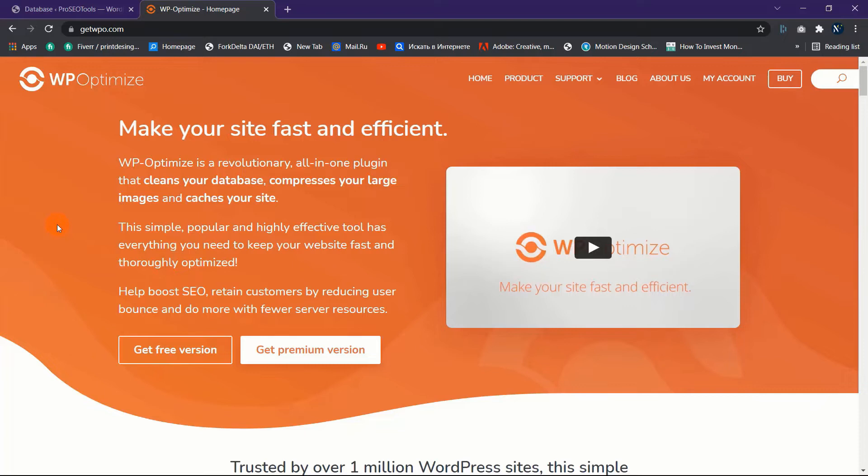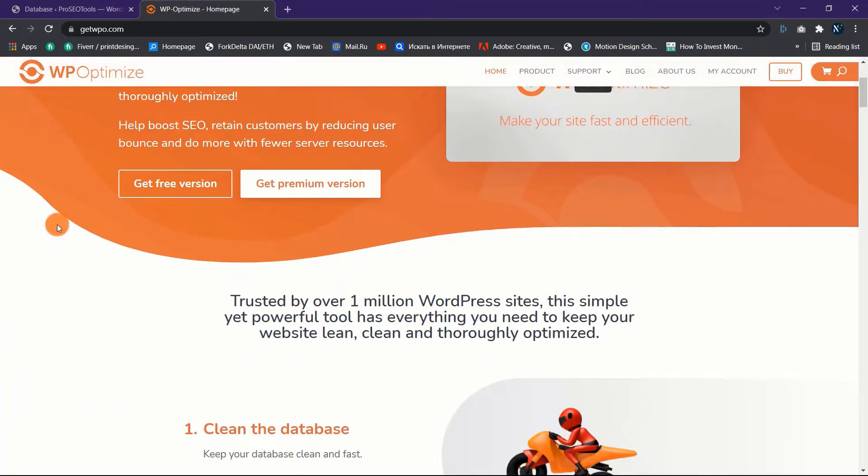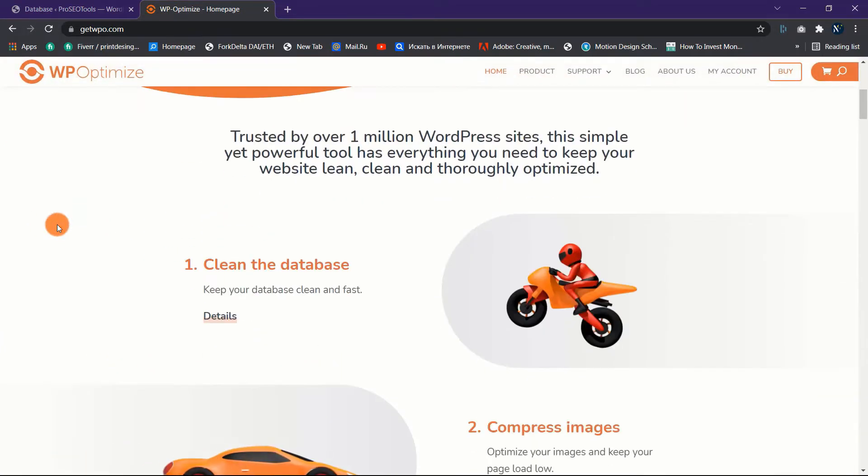Before I begin the WP Optimize review, I'd want to mention a few points that you should keep in mind.